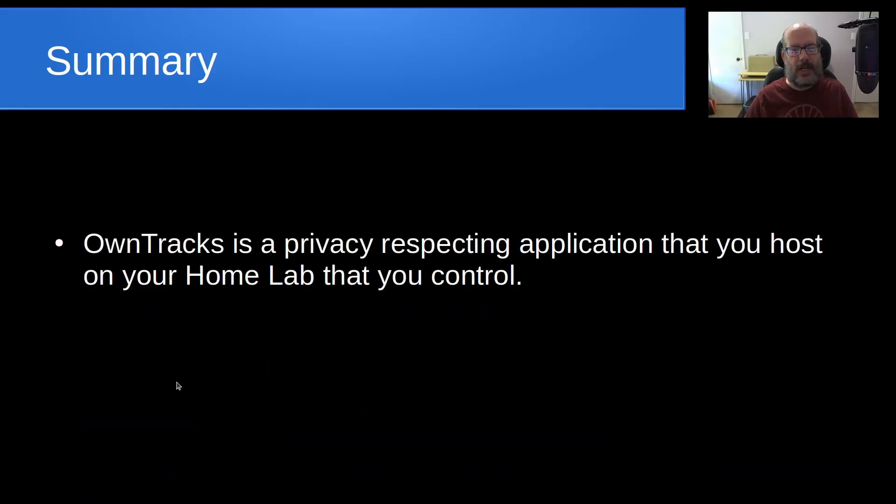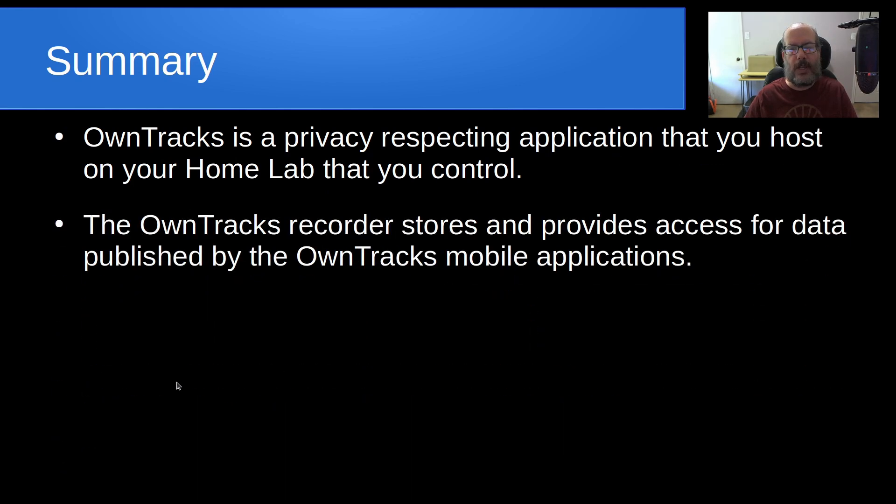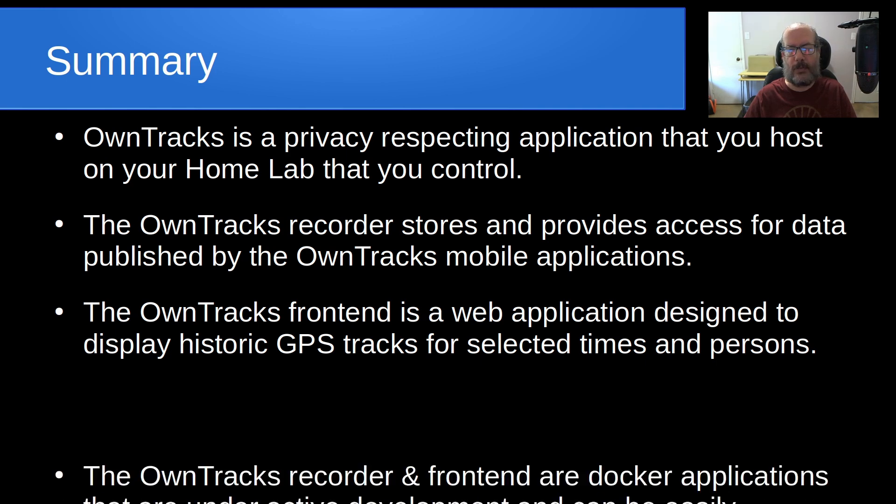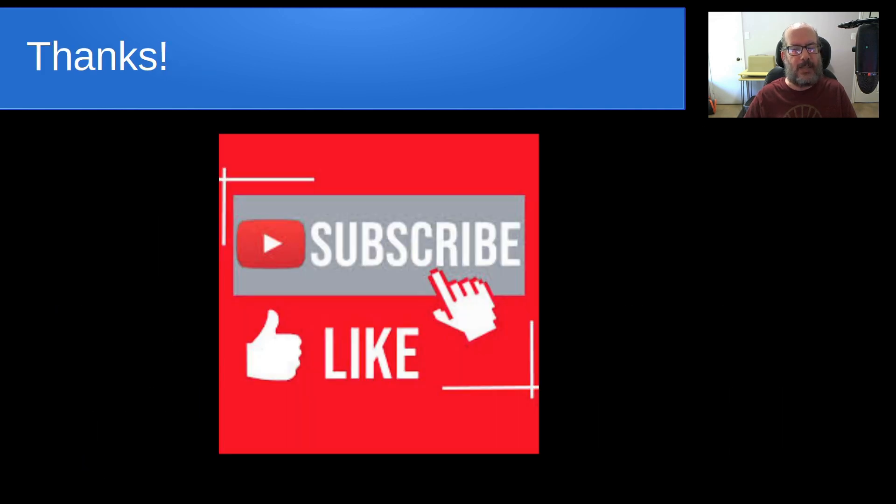So in summary, OwnTracks is a privacy-respecting application that you host on your home lab that you control. And the OwnTracks recorder stores and provides access for data published by the OwnTracks mobile applications. And the OwnTracks front-end is a web application designed to display historic GPS tracks for selected times or persons. And the OwnTracks recorder and front-end are Docker applications that are under active development and can be easily updated.